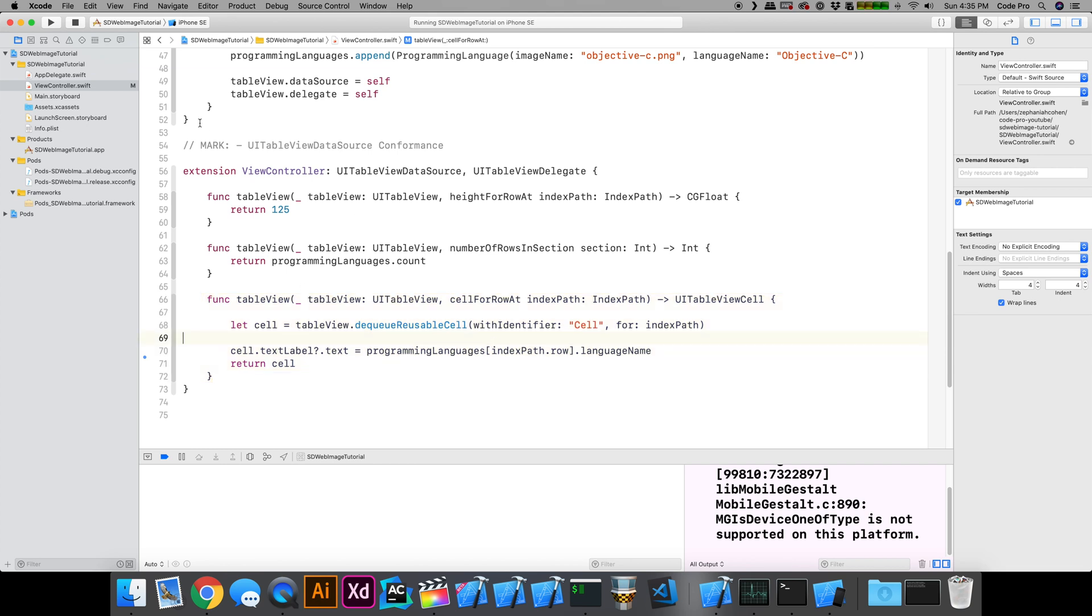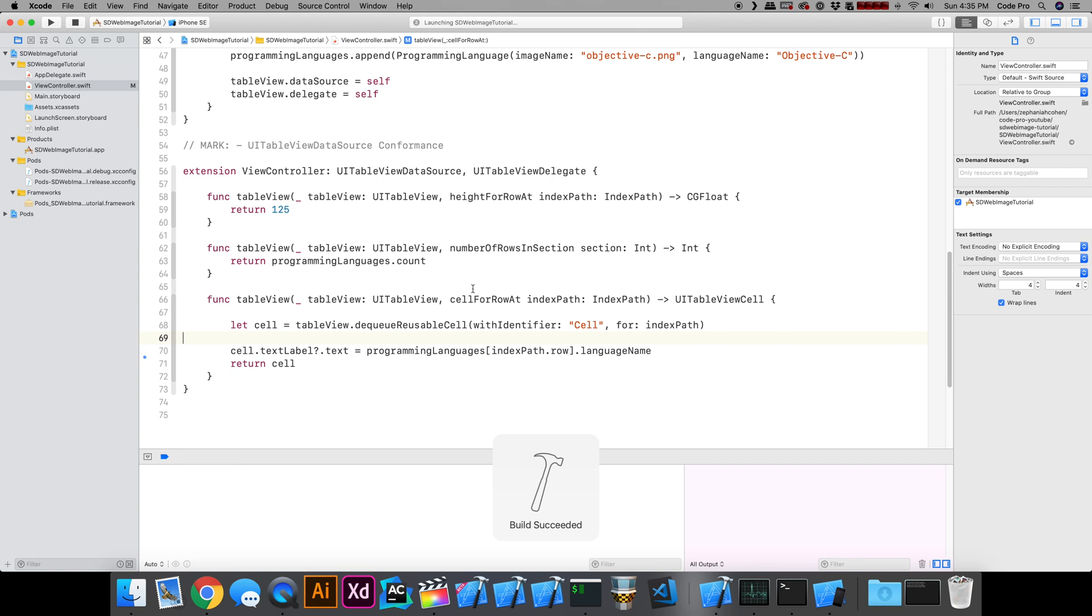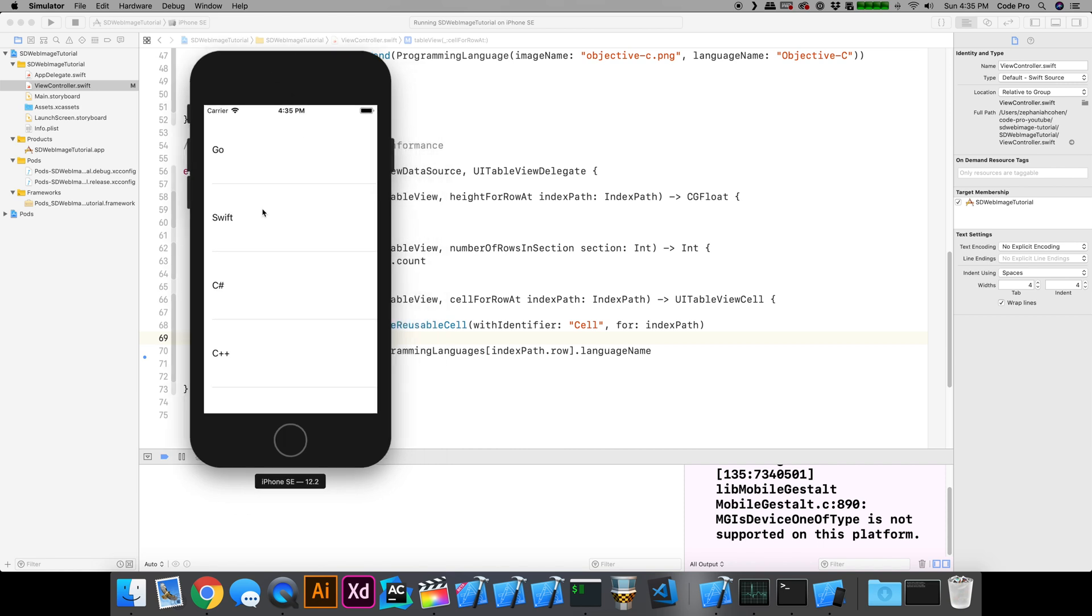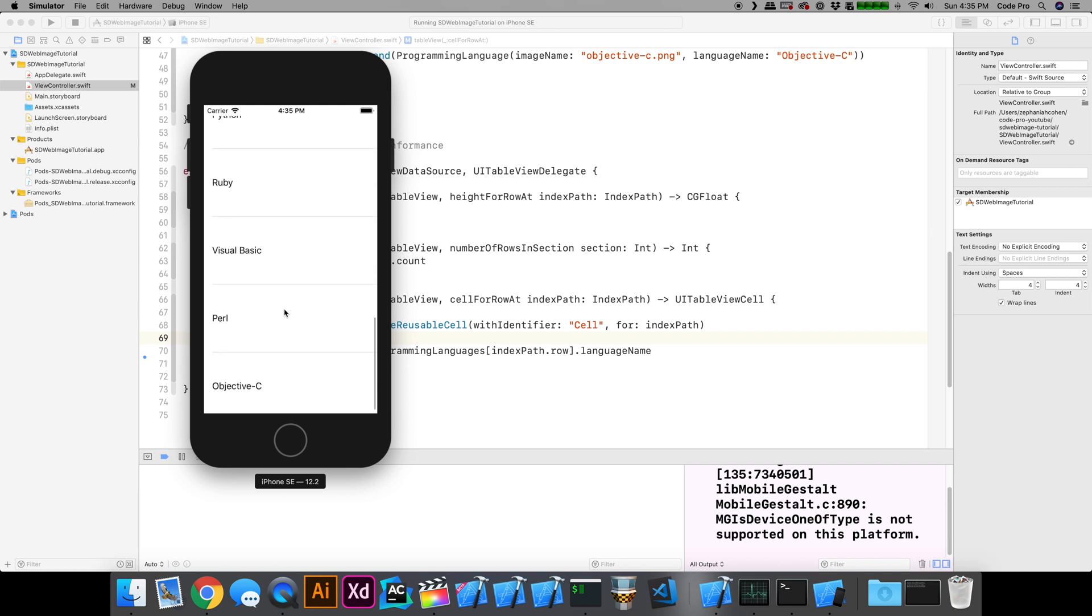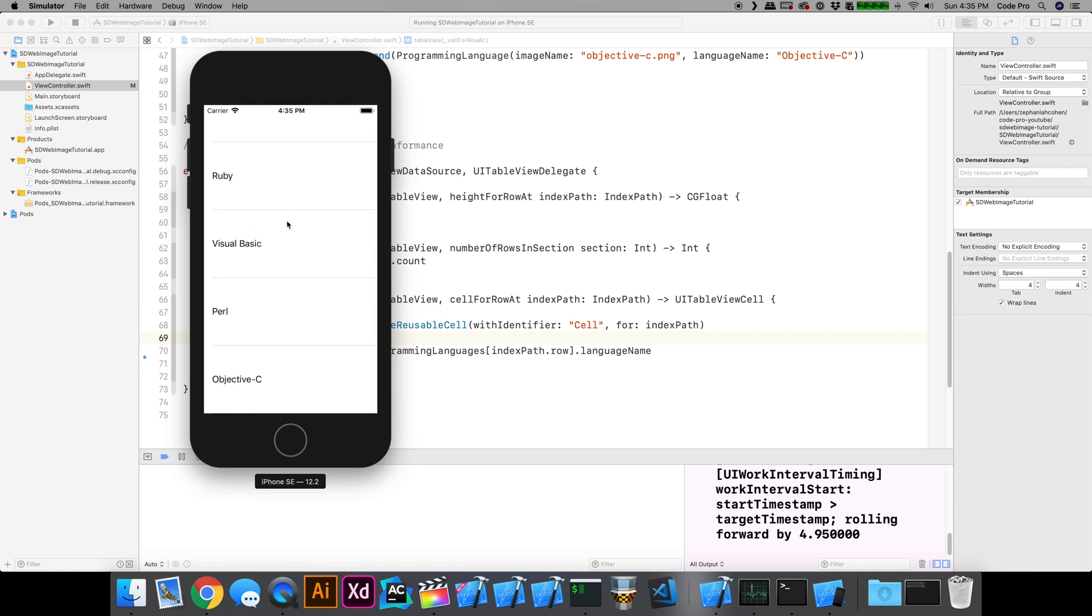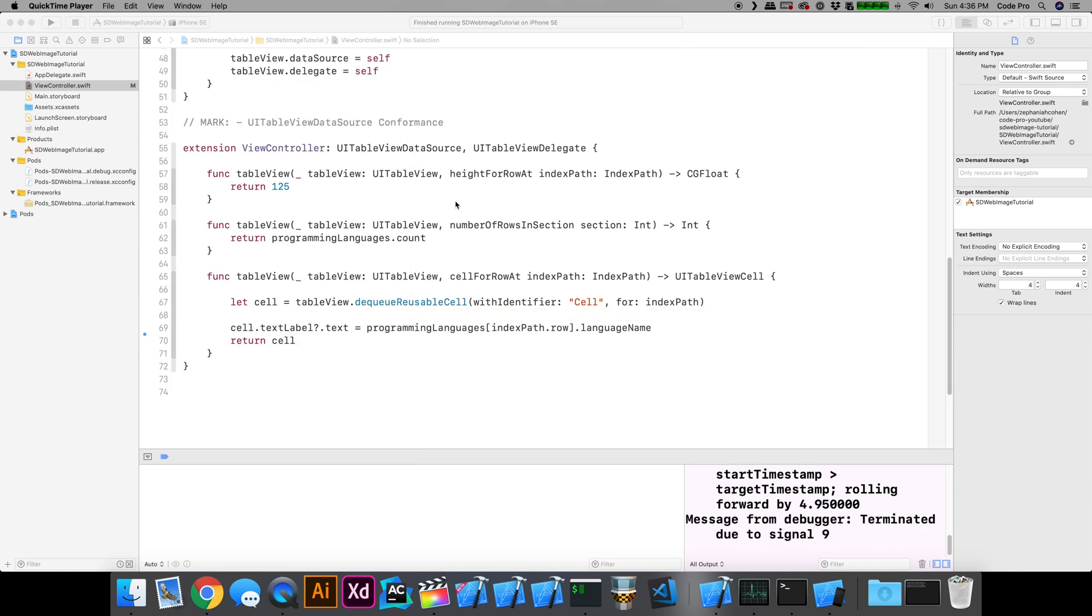cellForRowAtIndexPath is actually going to be the code that we're going to implement here for downloading the image. If we run this right now in the simulator, let's take a look at what this currently looks like without downloading. Without downloading, it's just going to render back the programming language name into the cell. I'm just using the generic UITableViewCell. I'm not subclassing it or doing anything else. So what we want to do is actually get that asynchronous image to download and render in our table view cell. That's what we're going to implement right now.